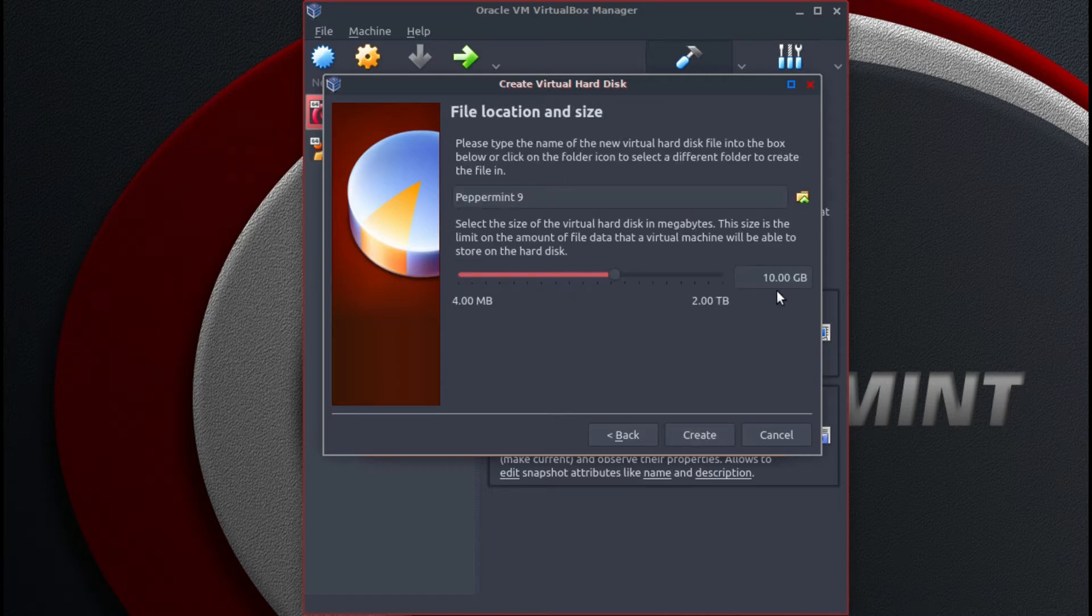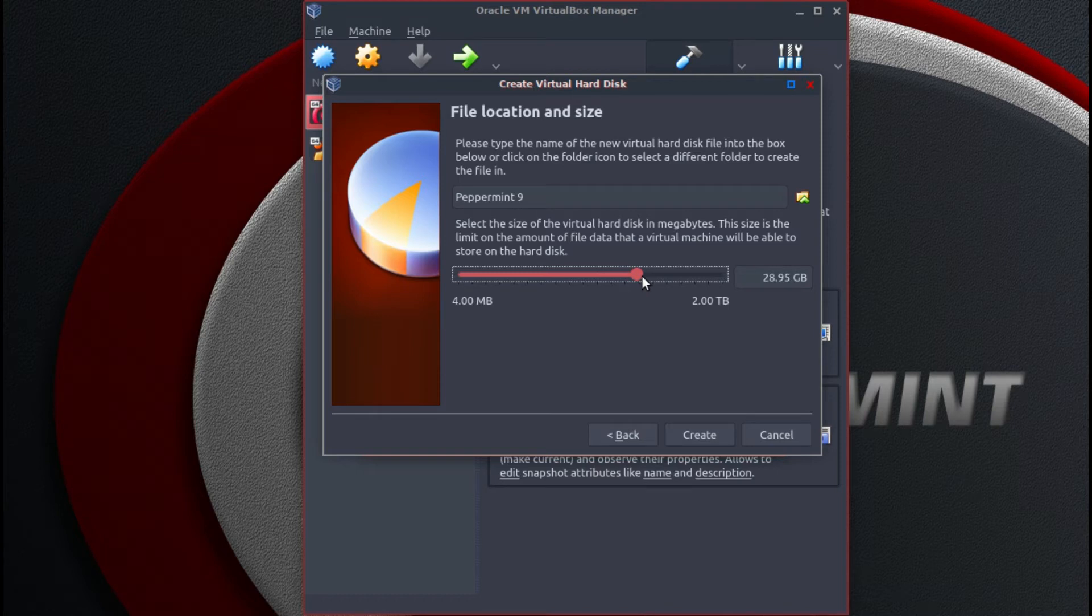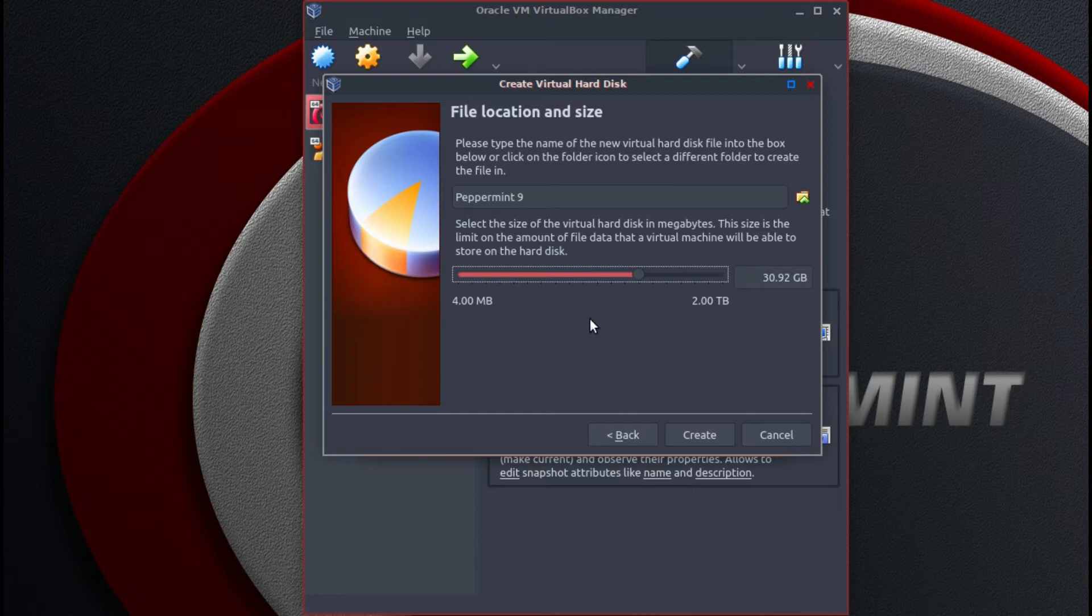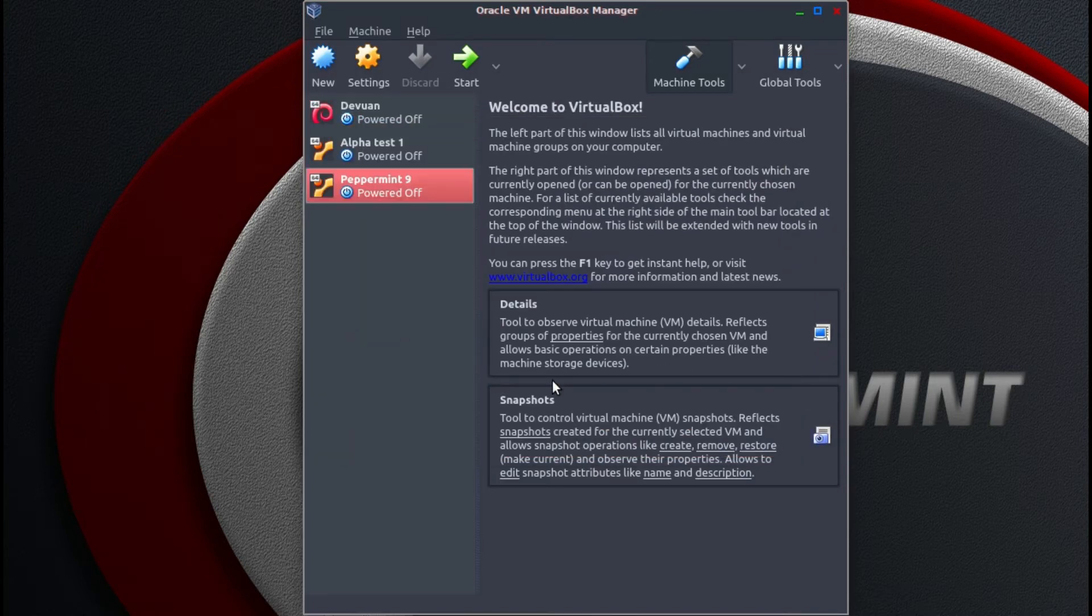Here you can select how much space will be used on the hard drive. We will up that to say 30 gigs, which is probably more than what is needed for a basic installation. I believe you can leave it at the default of 10 gig. Then click create.